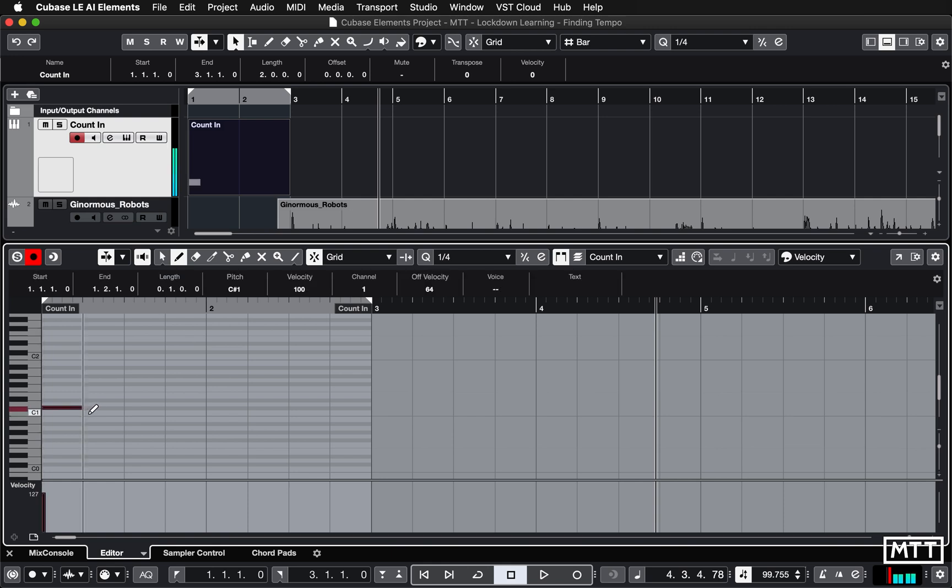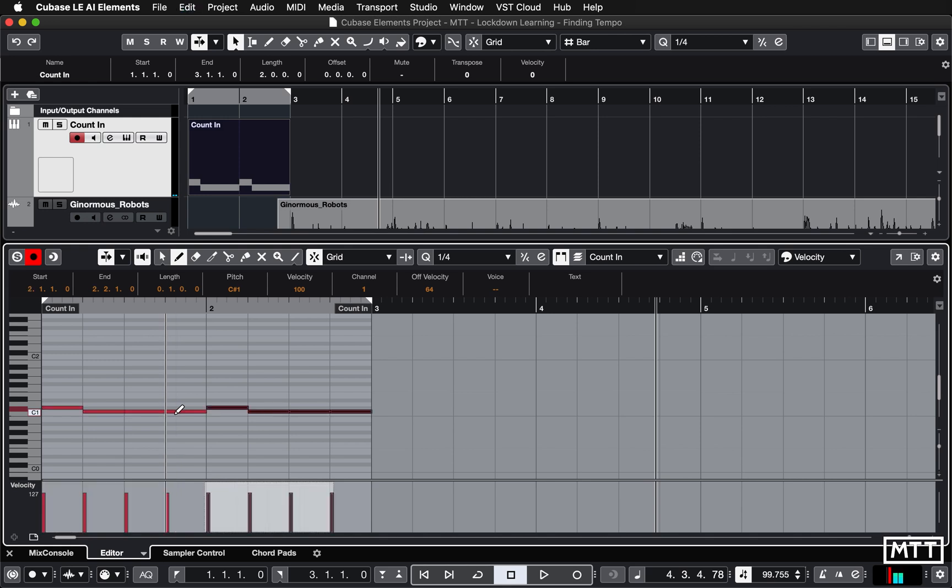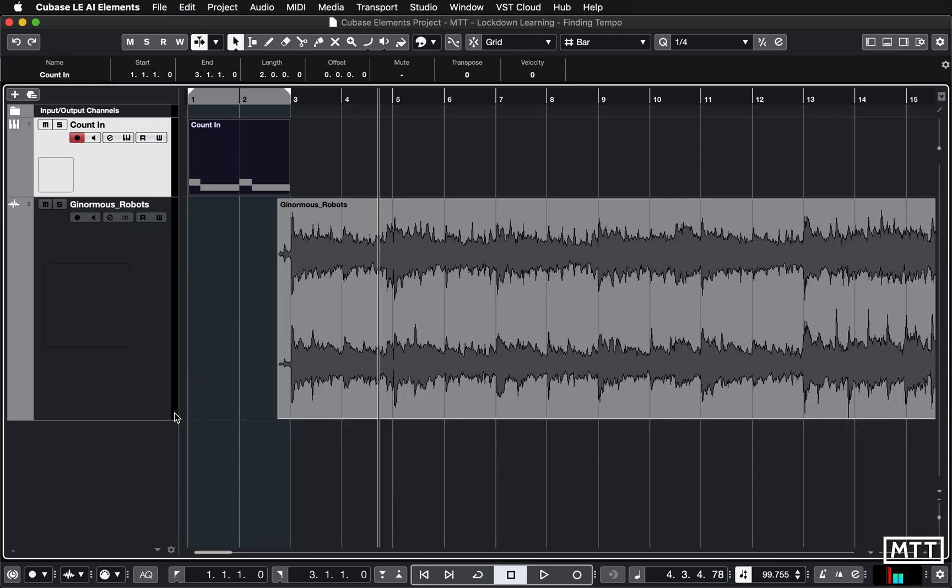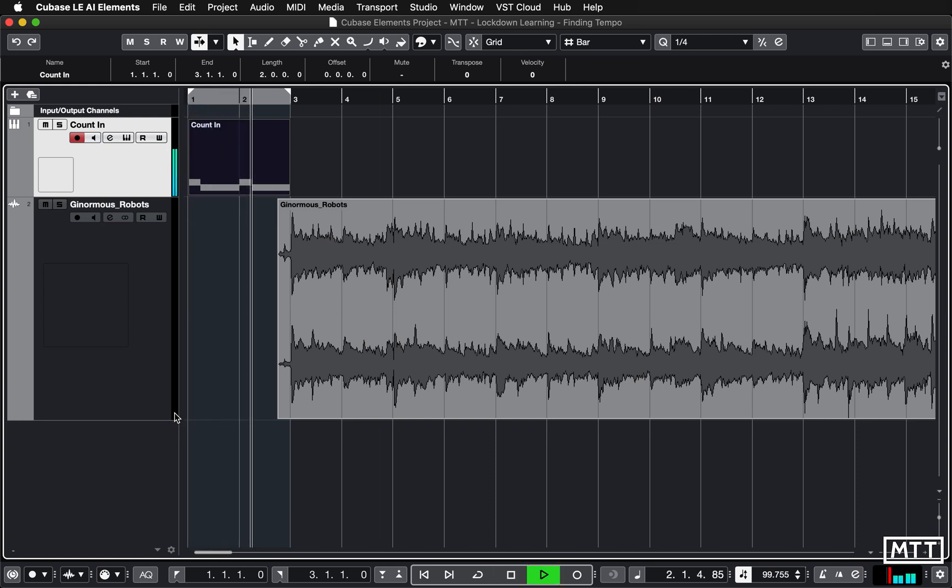I'm just going to select all of that with control or command A and then duplicate it with control or command D. There you go, there's your counting ready to go. Now without the click we know exactly where to start.